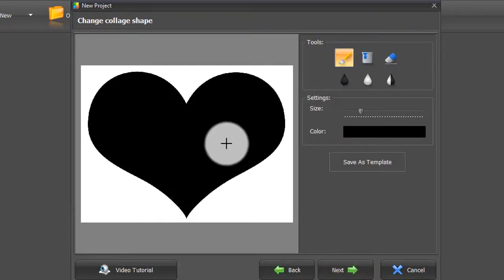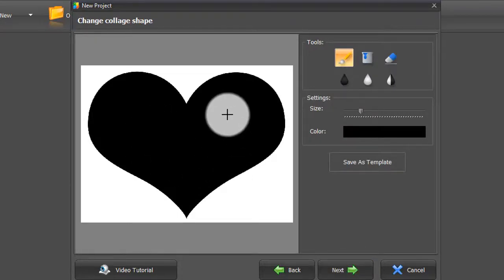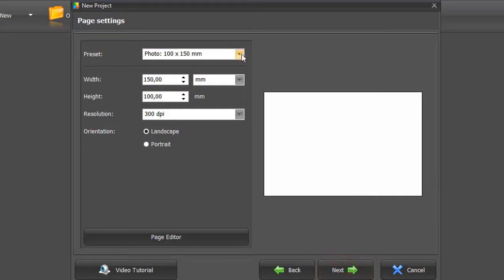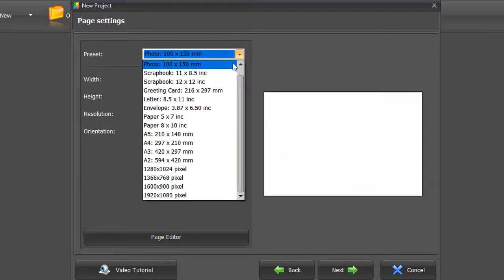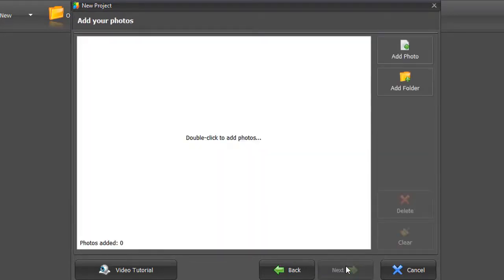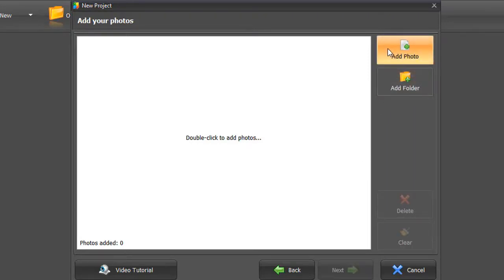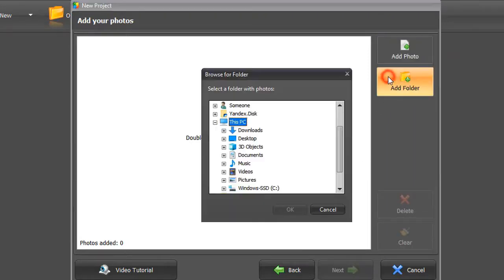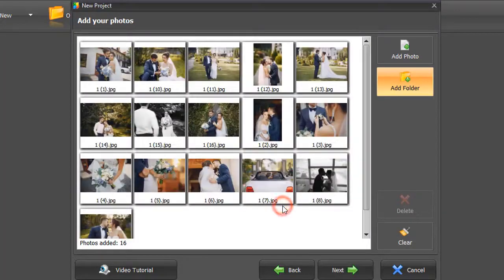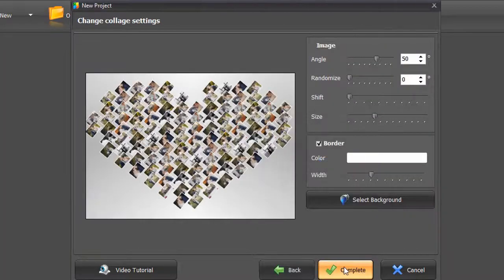The black area is where the pictures will be. Click Next and adjust the page settings. Then add as many pictures as you want. Drop in the whole folder or add them one by one. The software will automatically generate your collage.